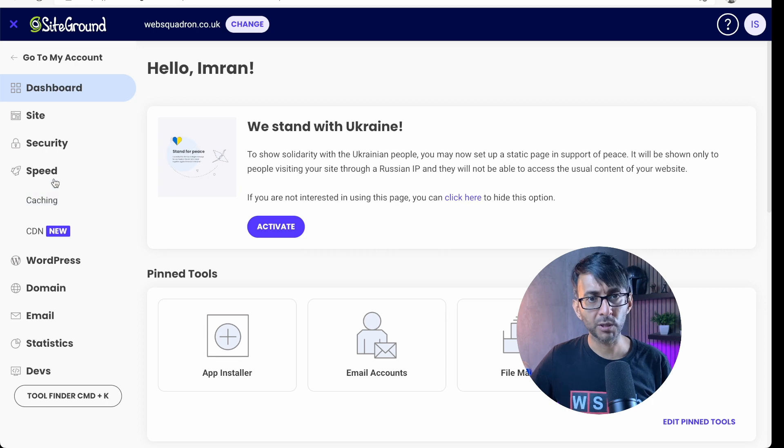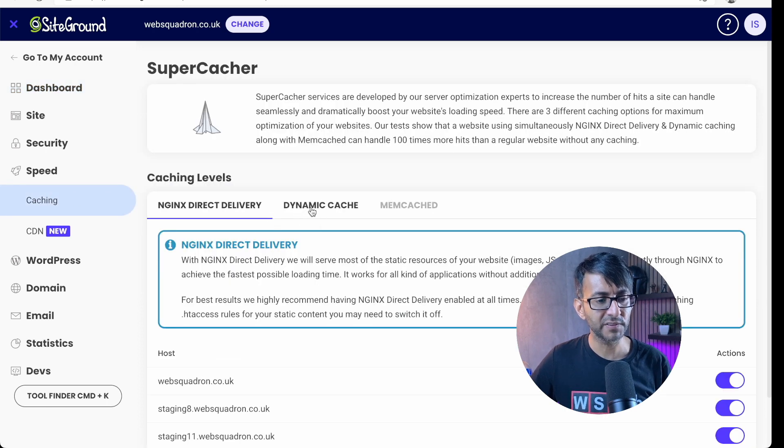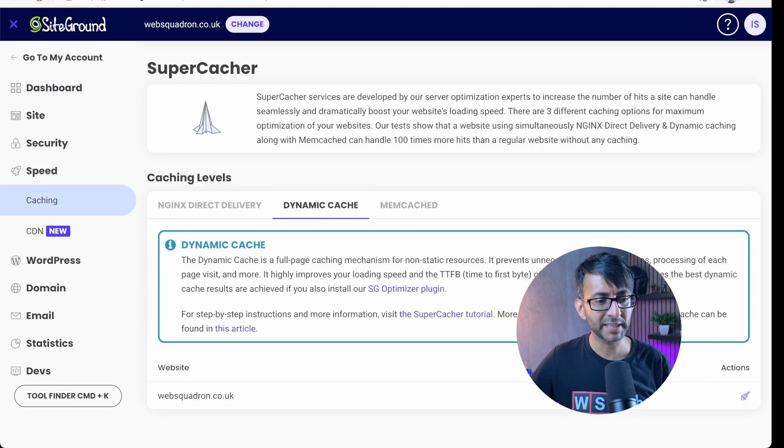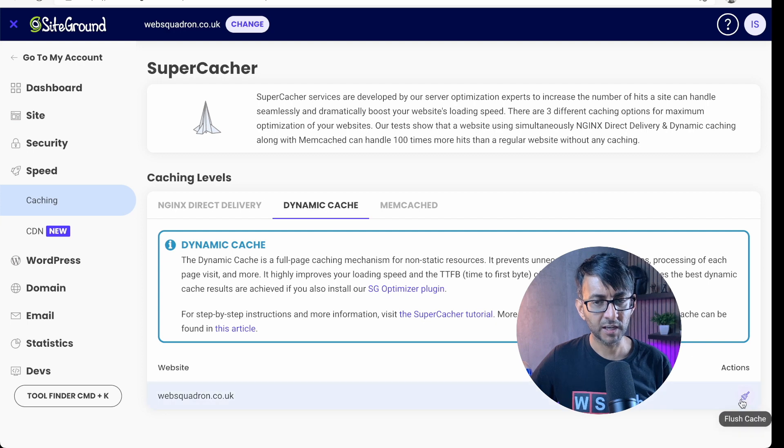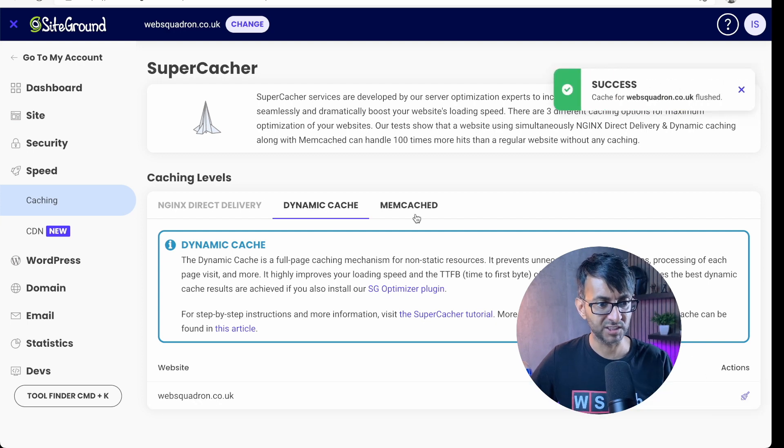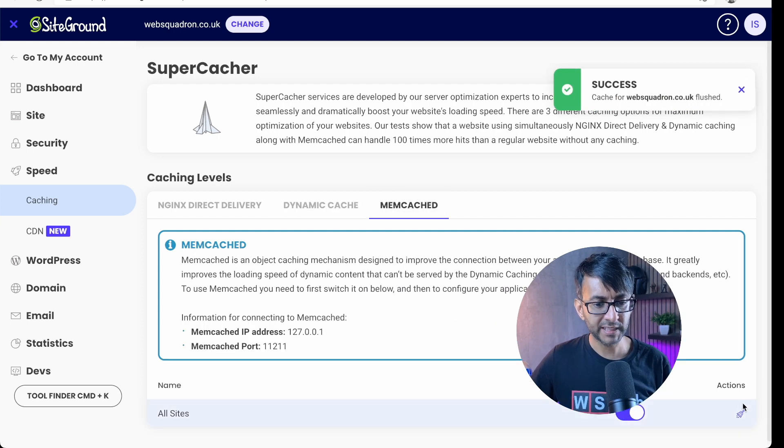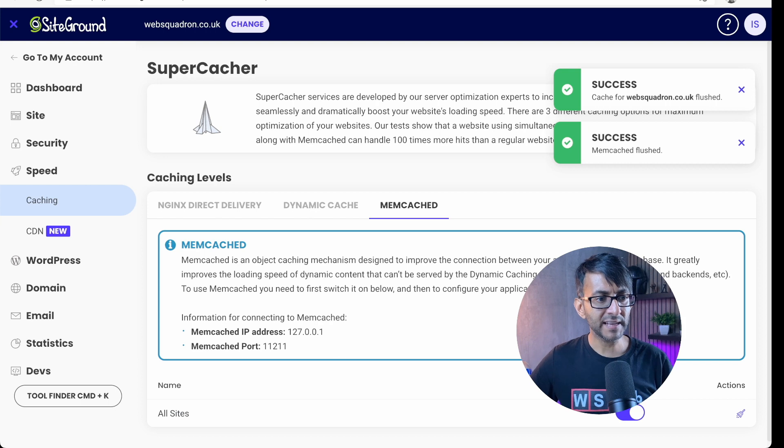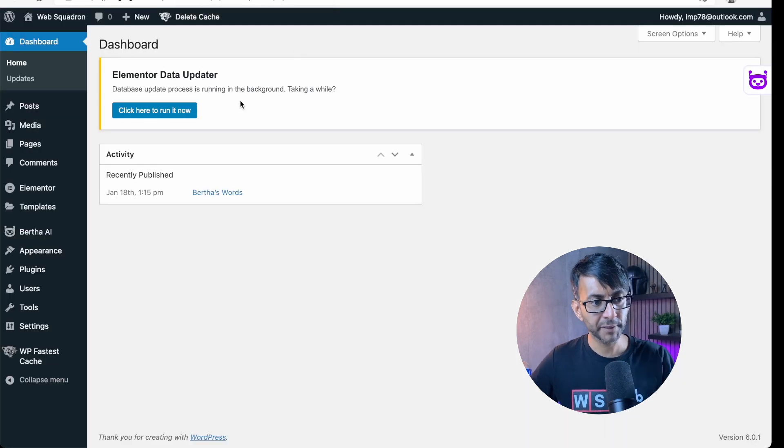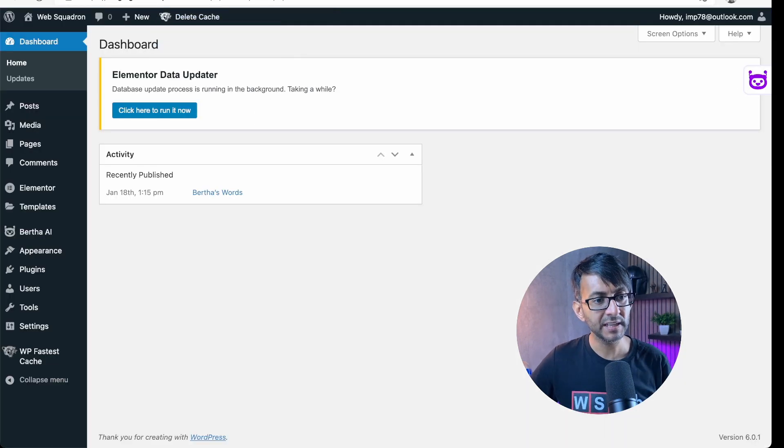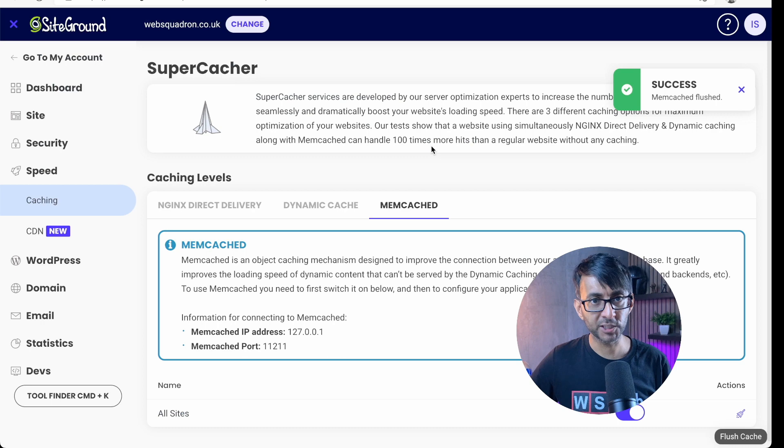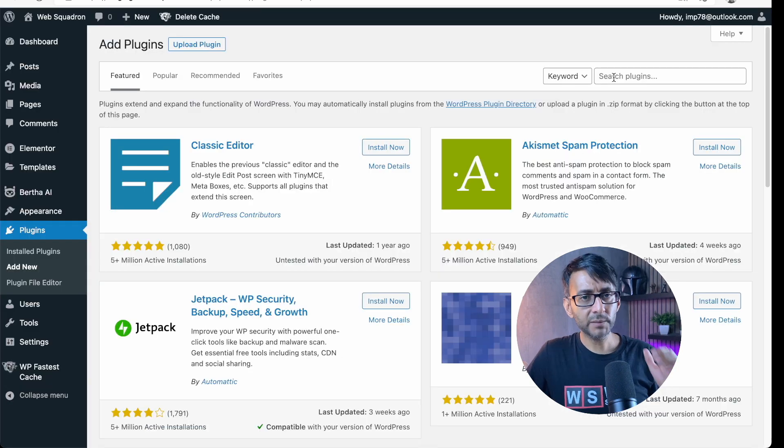I would go over to my Site Tools, Speed, Caching. And over here, we have Dynamic Cache. And I'm just going to click this option here and it's done. Hit the Memcache and it's done. So that is how I would purge my site using this option here. And then I would purge my server.